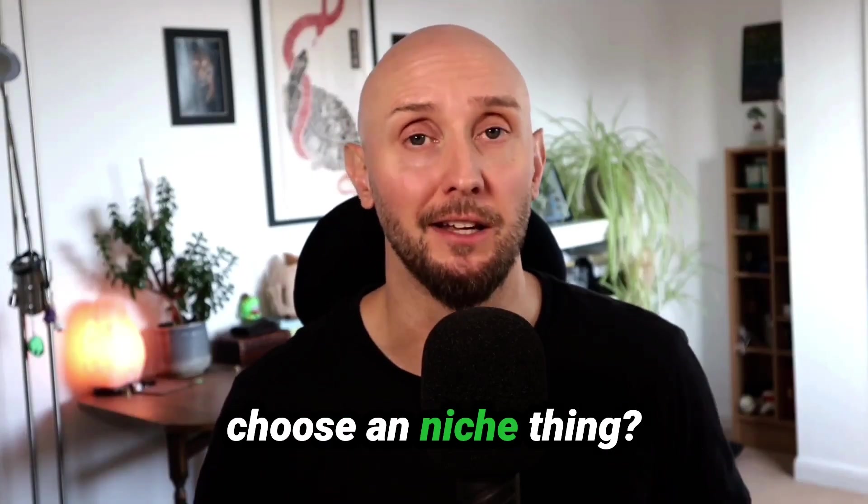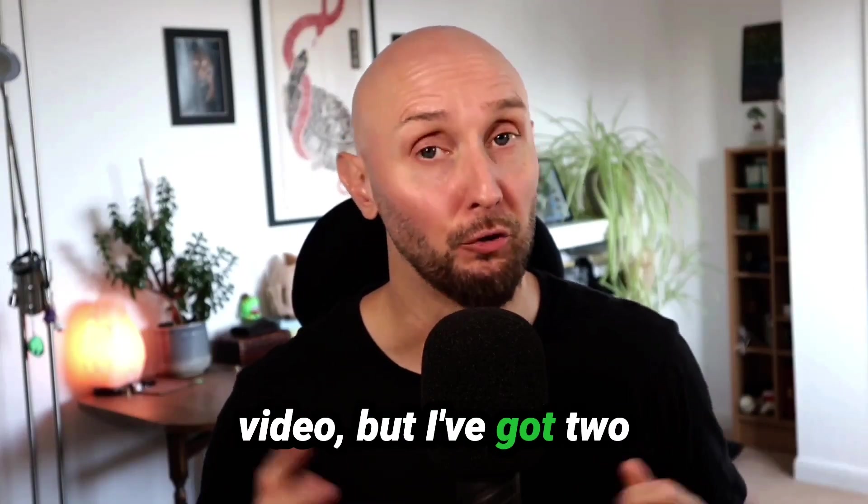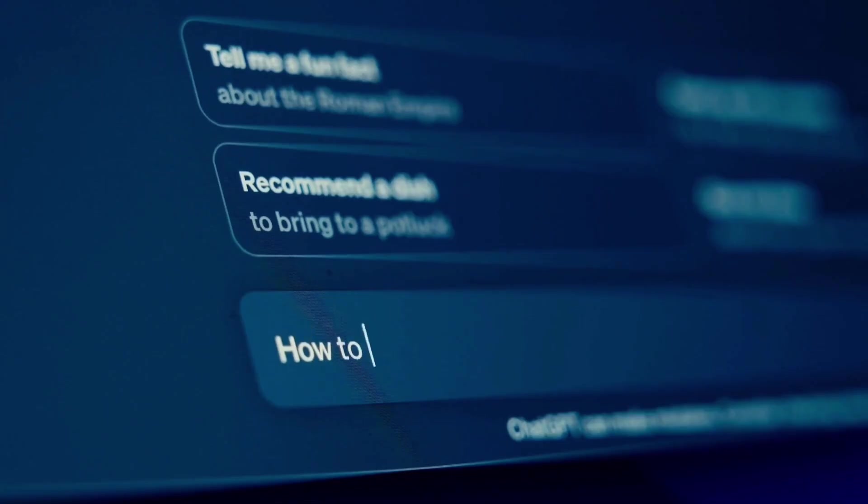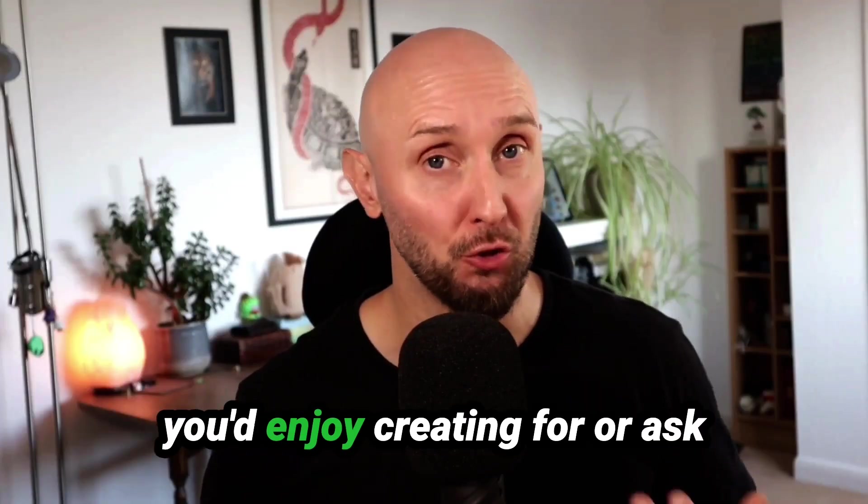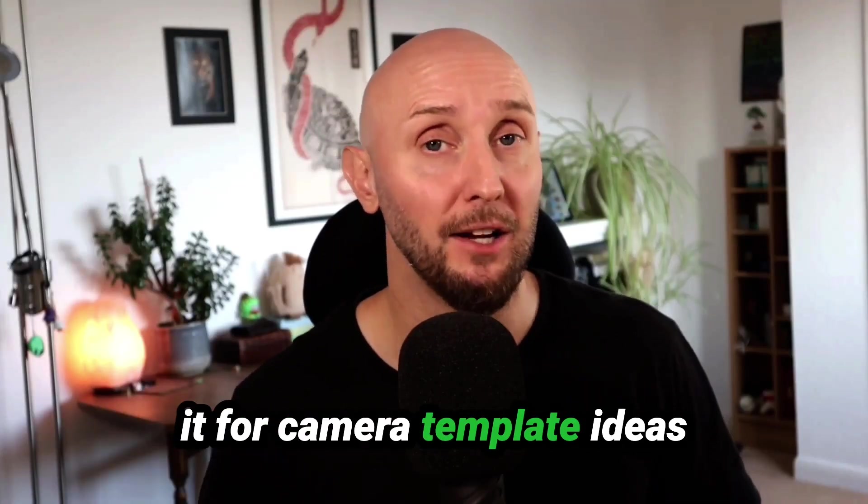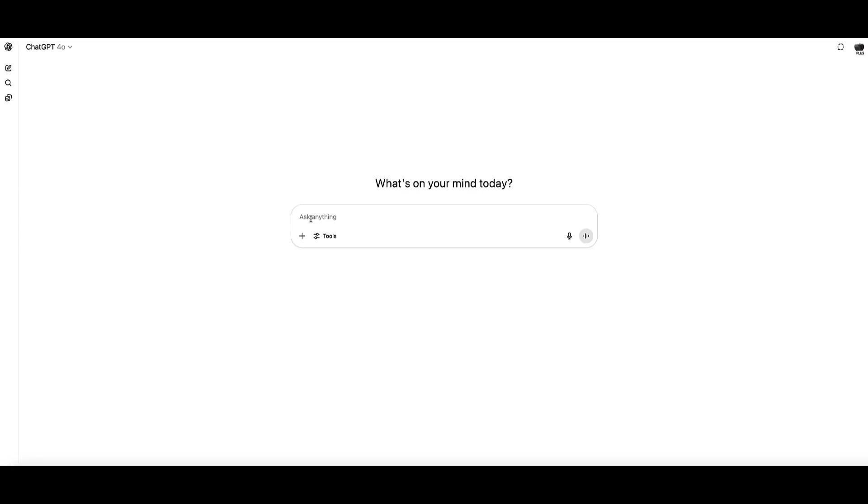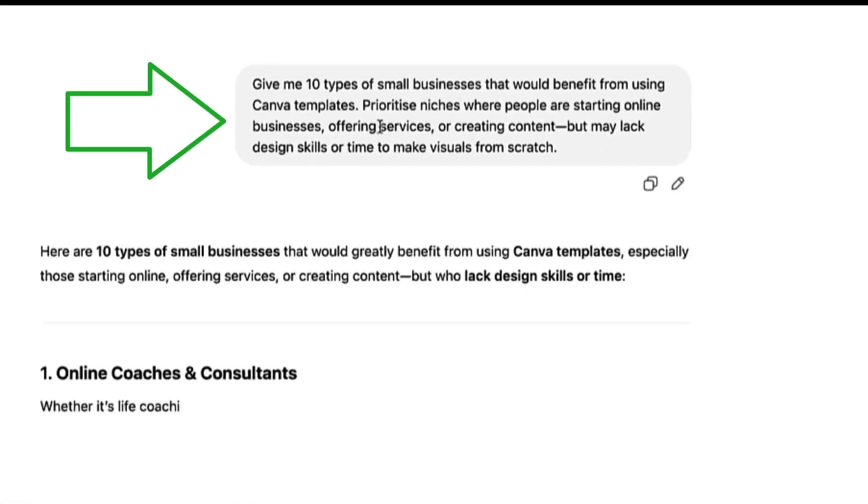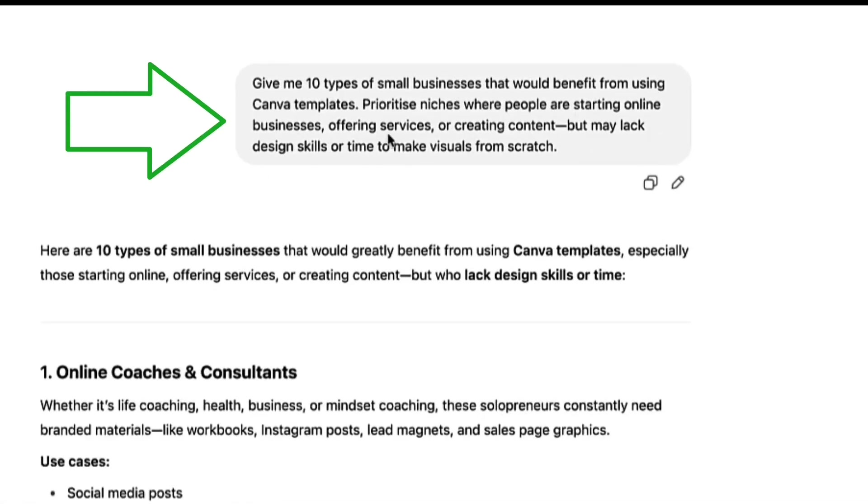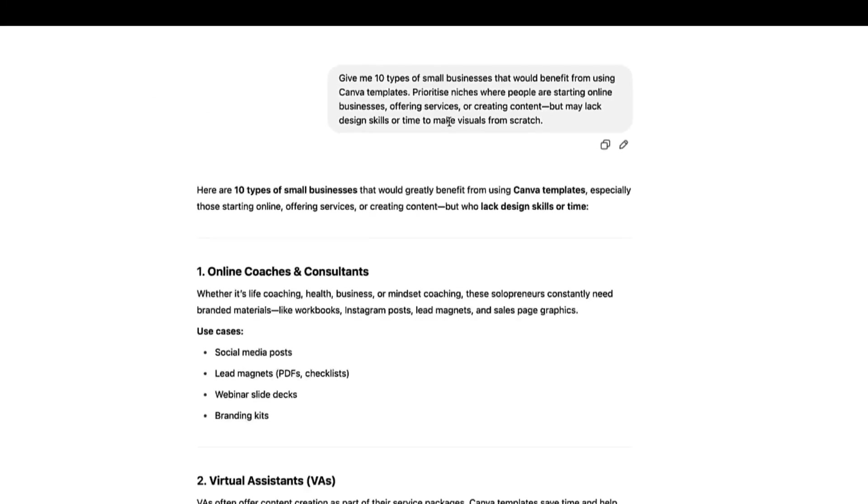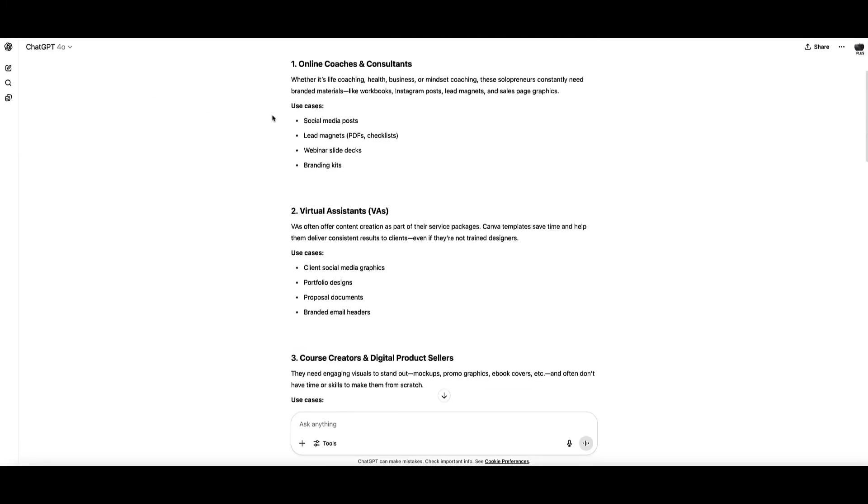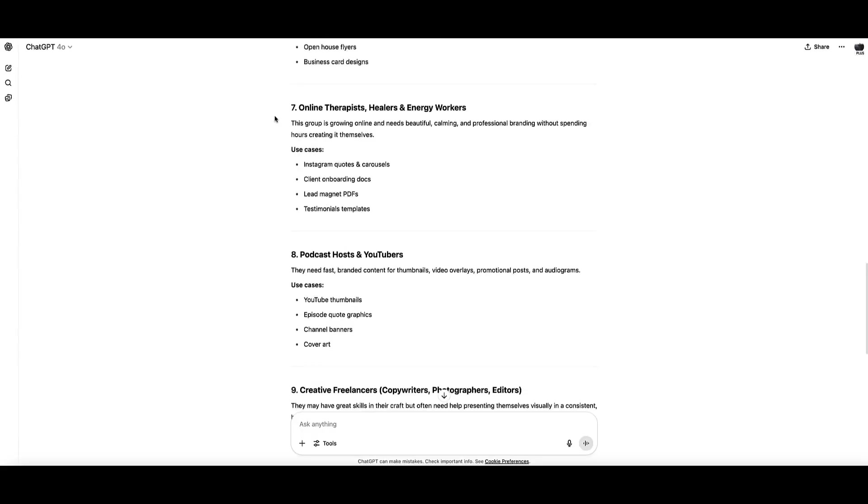So how do you actually choose your niche? You can start with ChatGPT to ask it to help you come up with some ideas. Just tell it what kind of people you'd enjoy creating for or ask it for Canva template ideas based on different industries. You could ask it something like this: give me 10 types of small businesses that would benefit from using Canva templates, prioritize niches where people are starting online businesses, offering services, or creating content but may lack design skills or have time to make visuals from scratch.